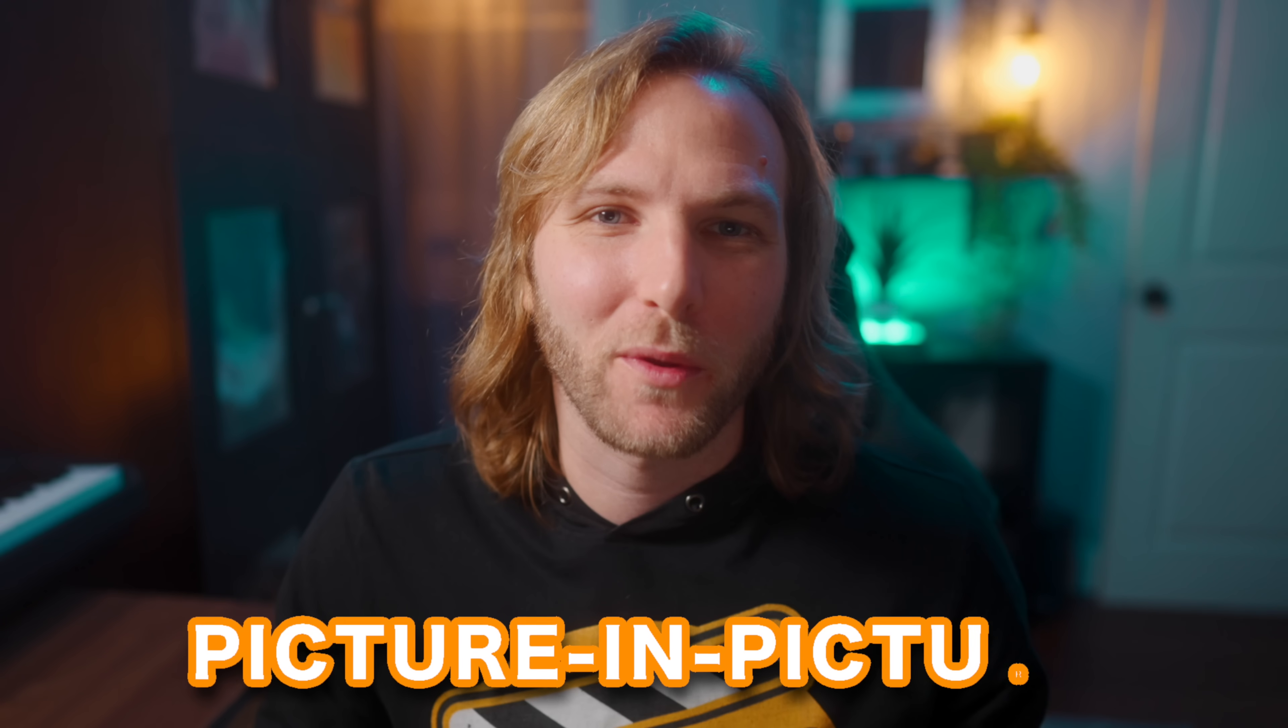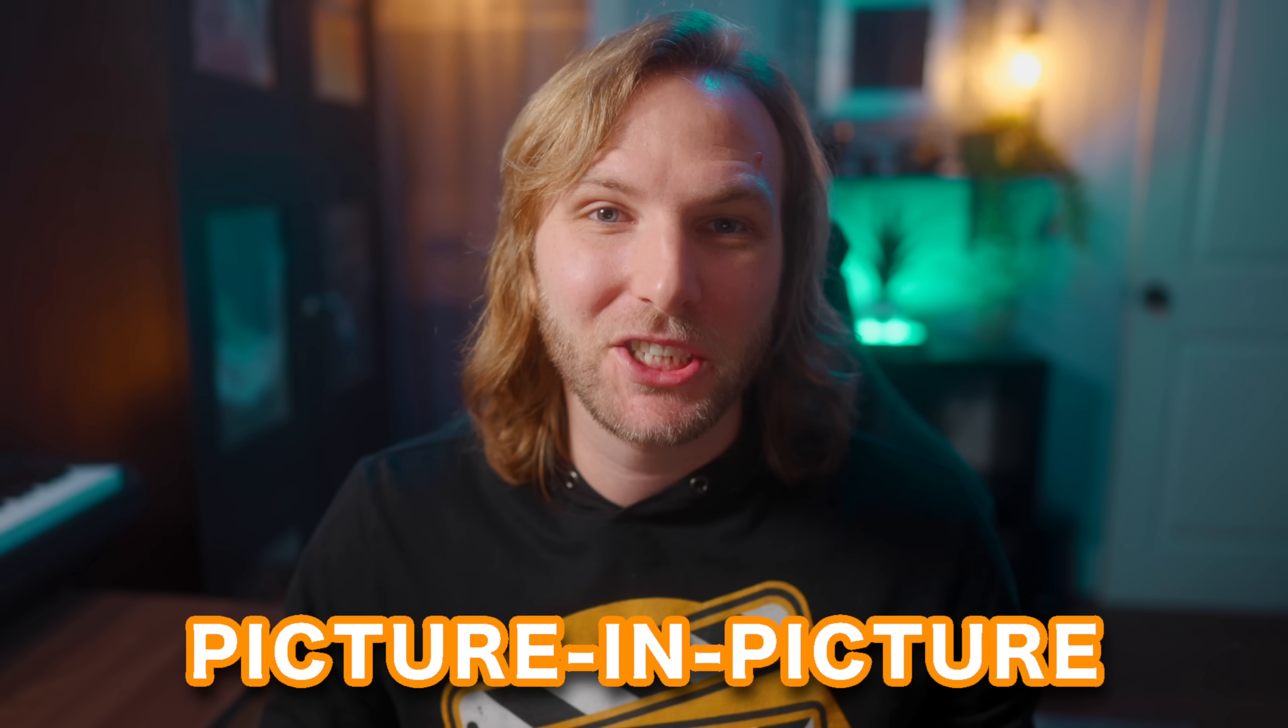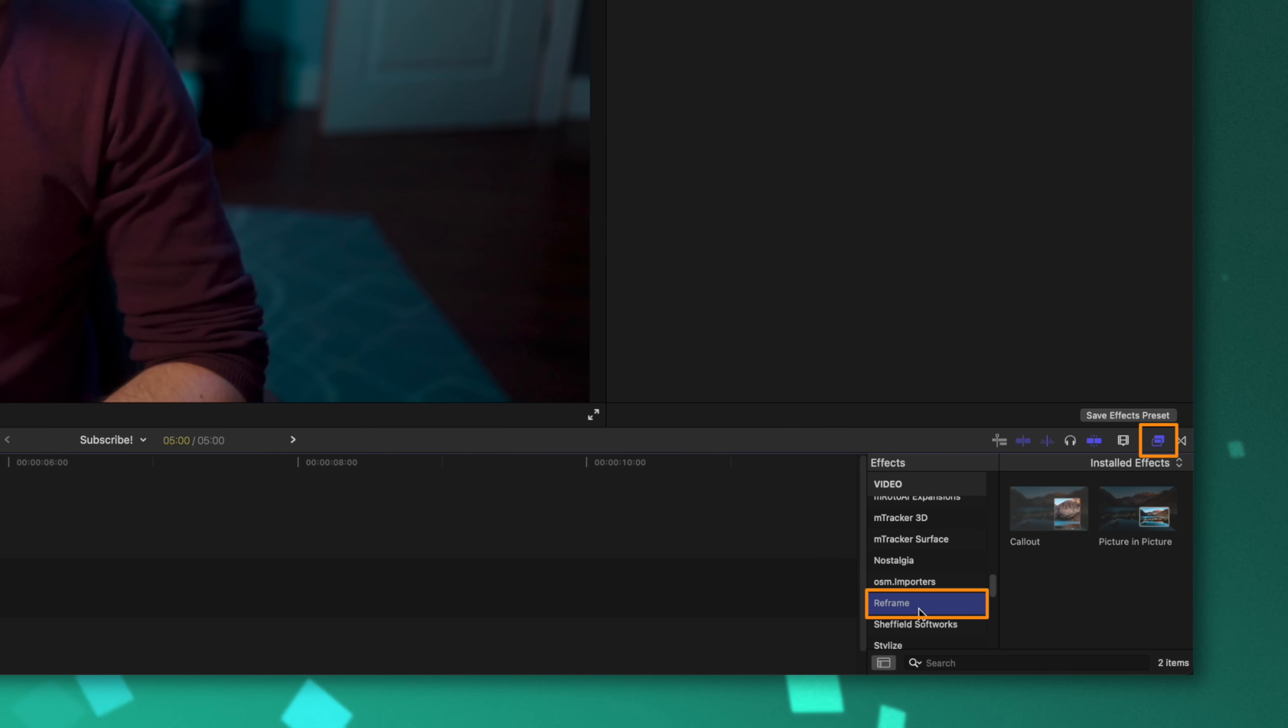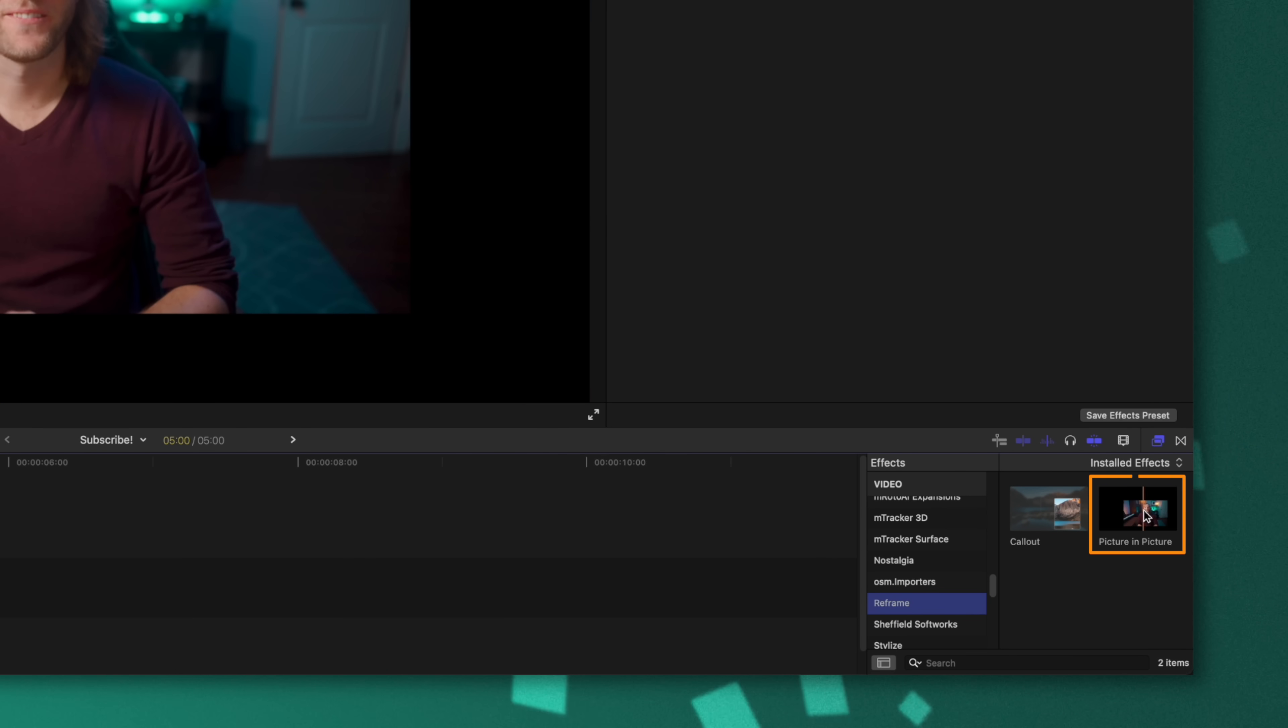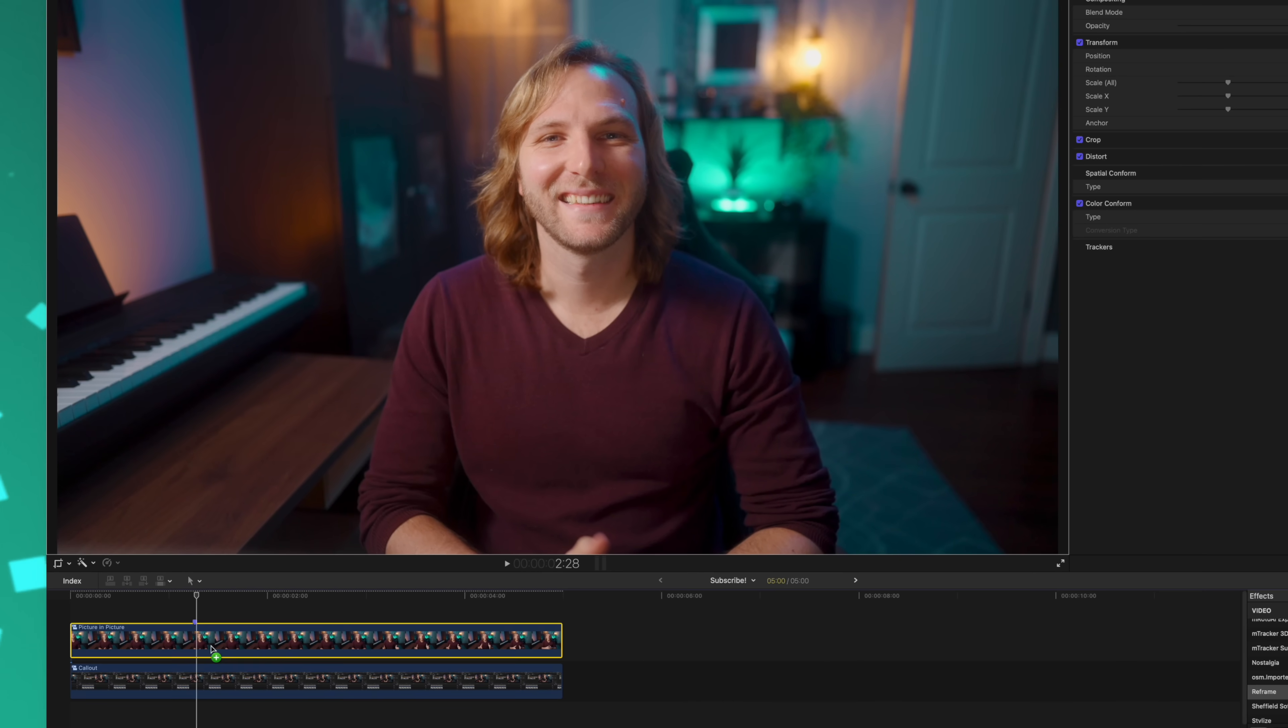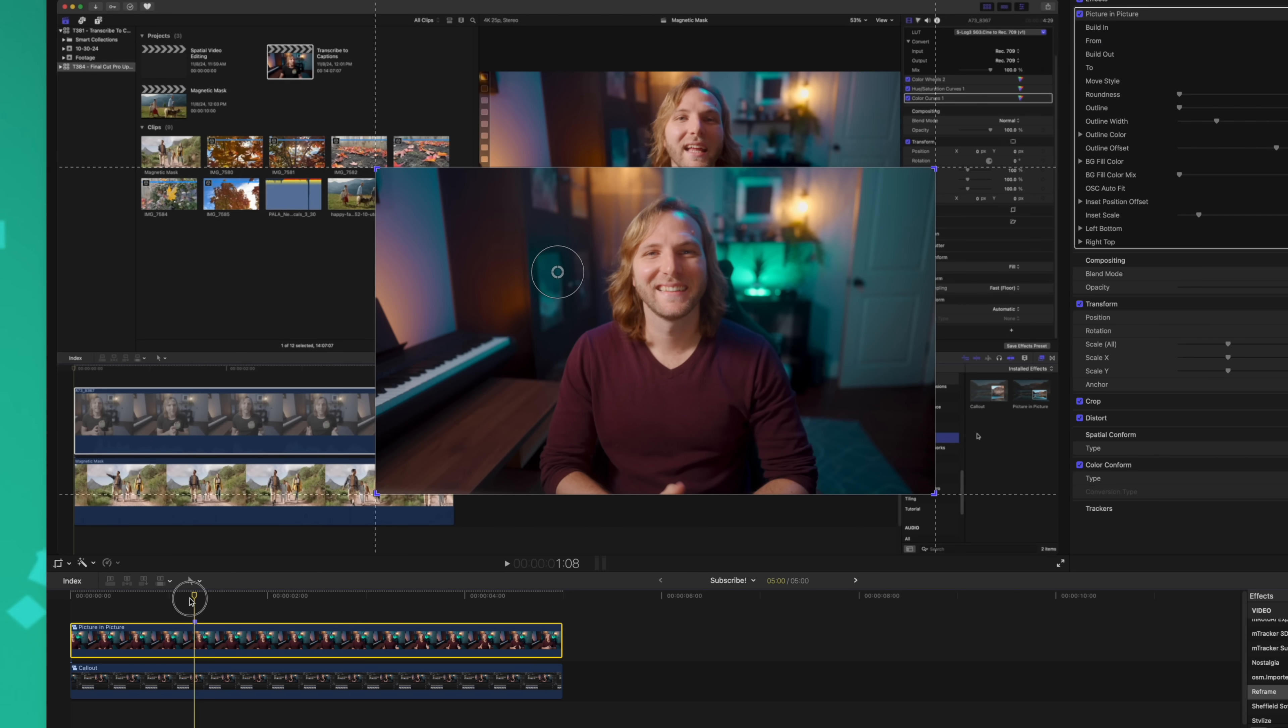The next super exciting effect that was introduced with Final Cut Pro 11 is the picture-in-picture effect. Again, you can find that inside of the reframe effects category, and you'll see picture-in-picture. This one is very similar to the callout effect in terms of the on-screen controls it introduces, but it does have some important distinctions. I'll go ahead and apply the picture-in-picture effect. You'll immediately notice that it has actually shrunk my video down.